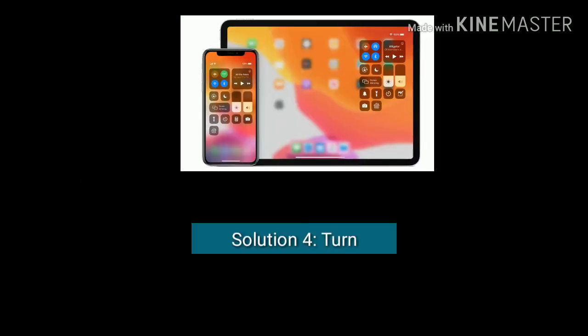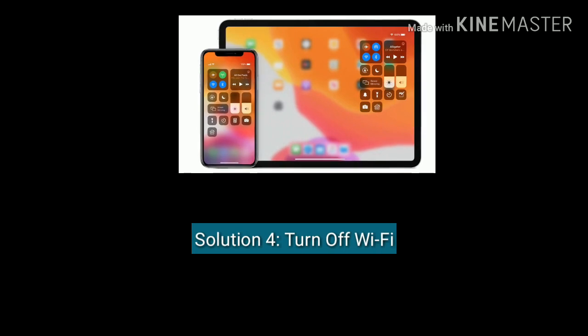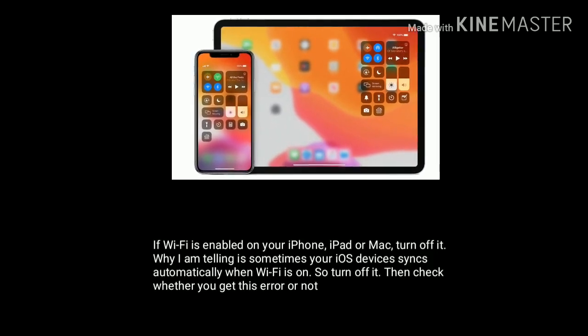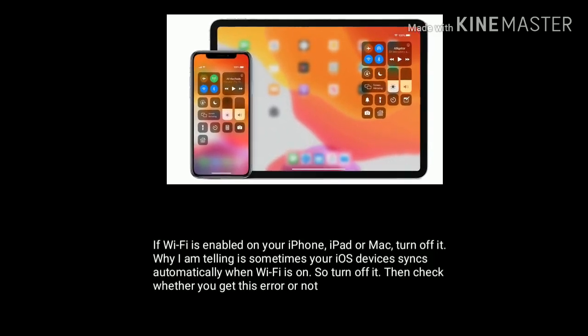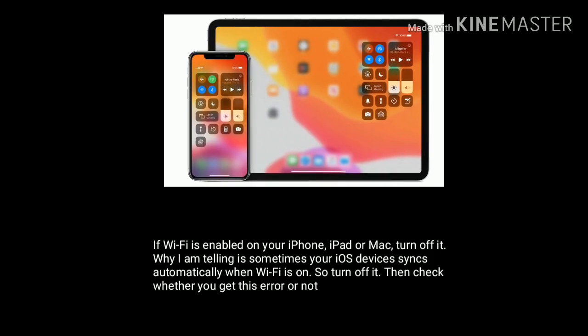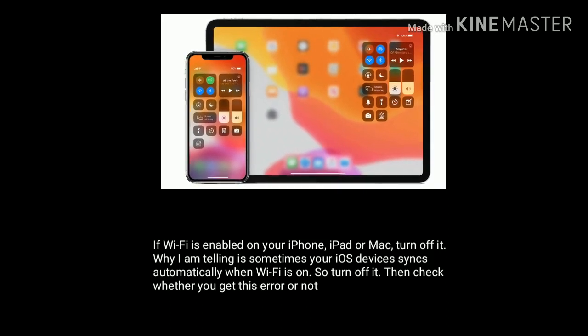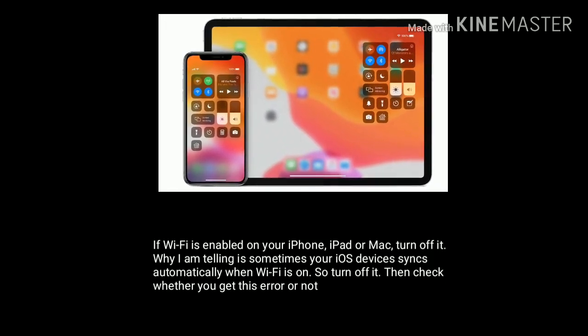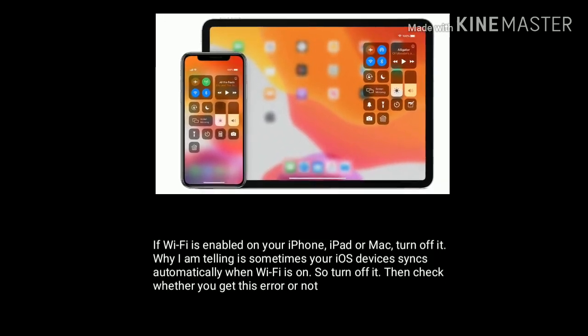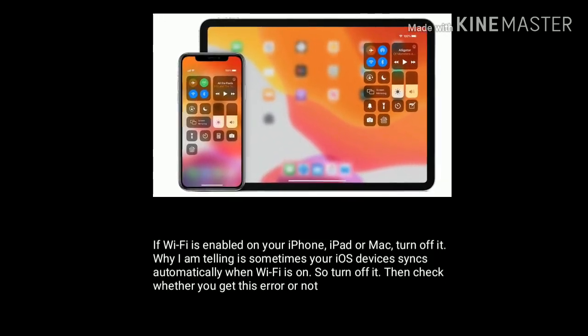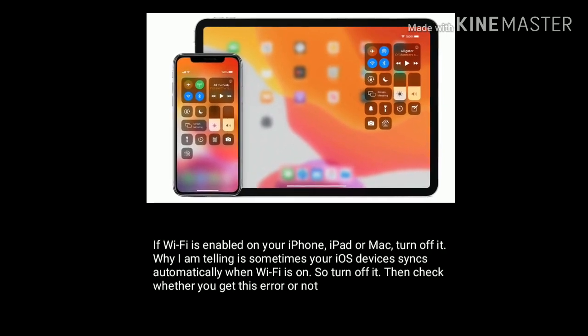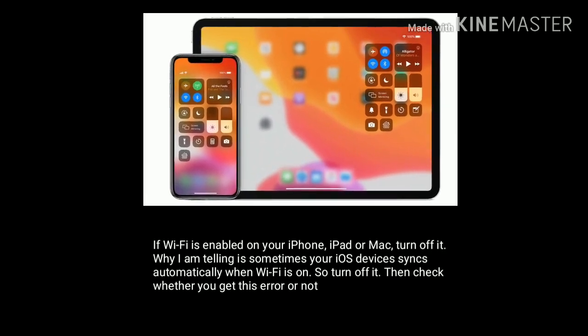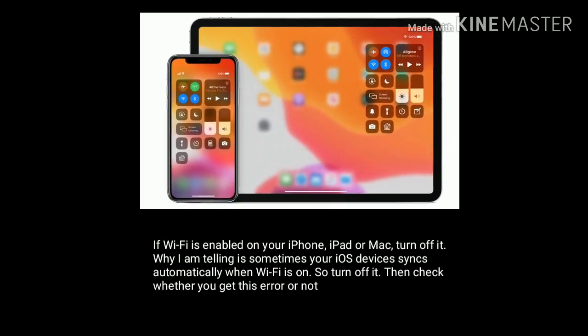Solution 4 is turn off Wi-Fi. If Wi-Fi is enabled on your iPhone, iPad, or Mac, then turn it off. Why I am telling is sometimes iOS devices sync automatically when Wi-Fi is on. So turn it off, then check whether you get this error or not.